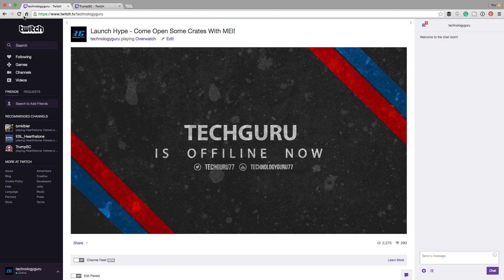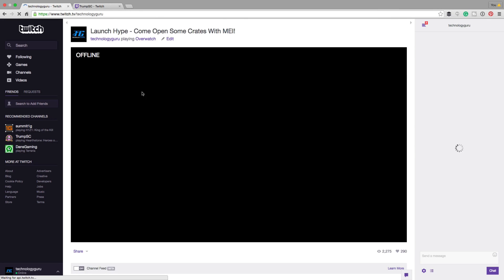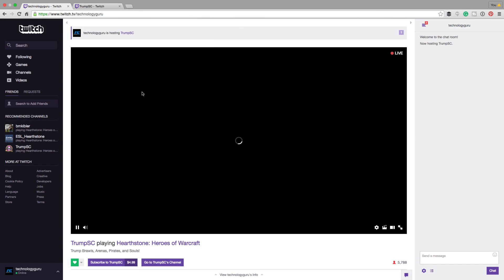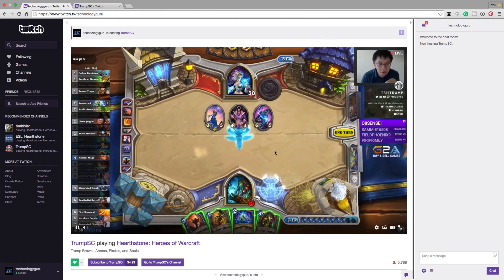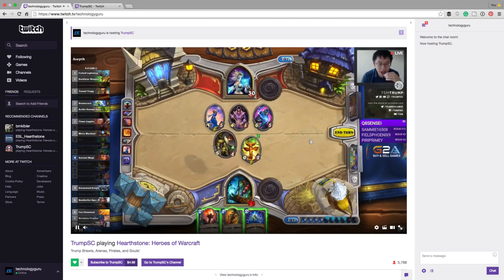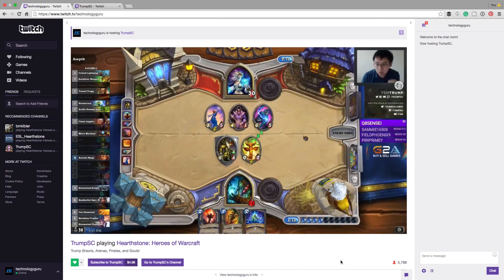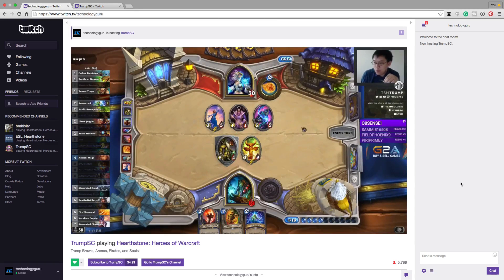Then go ahead and refresh your channel page. Once you've refreshed, you will now see that you are hosting the channel — like I'm hosting Trump right here. You're going to be able to see and view that specific channel that you host, and your chatters who are in your channel are actually going to be able to still remain and chat within your specific channel.